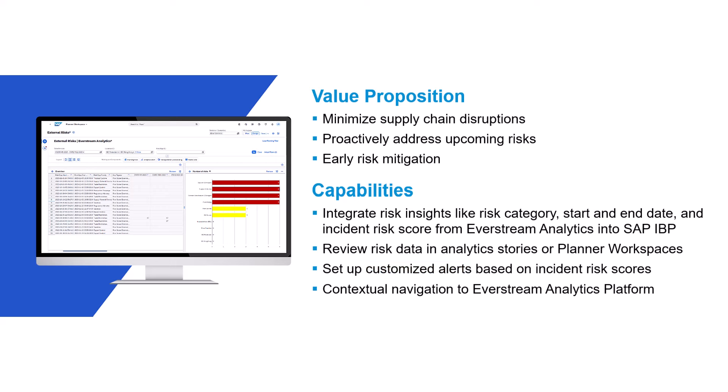Finally, you're able to navigate from a risk in SAP IBP to the Everstream Analytics platform to get more detailed information on the risk.